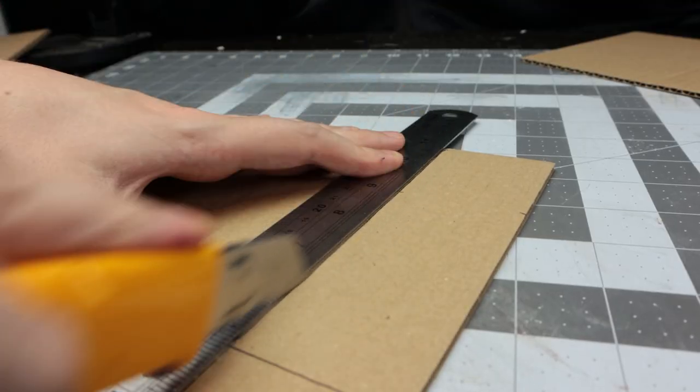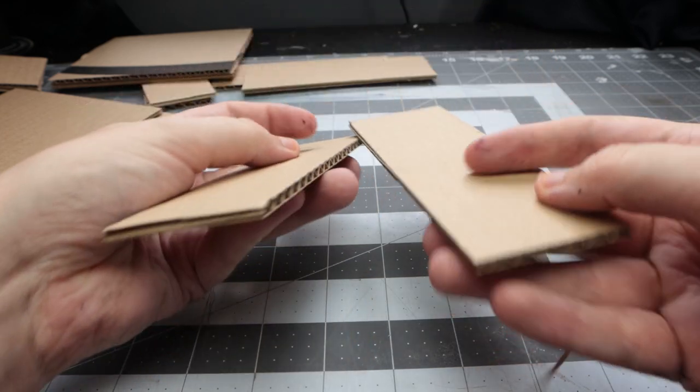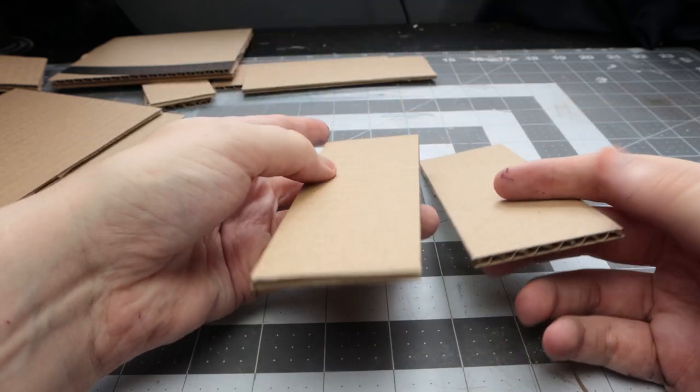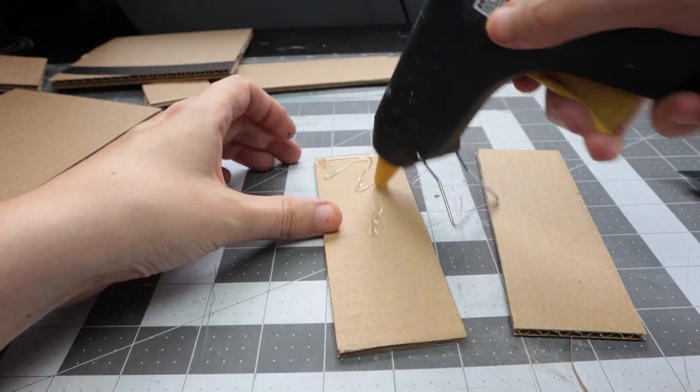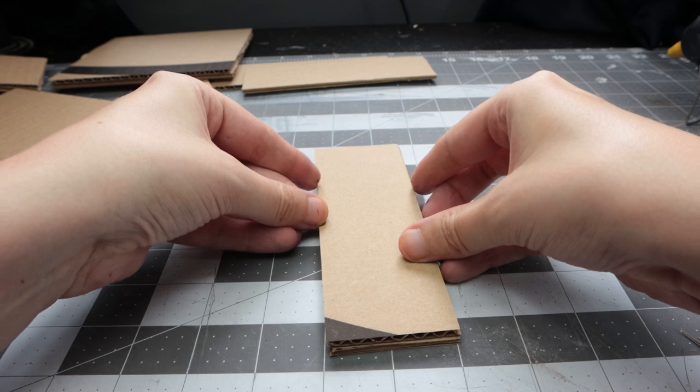I draw that onto the card, cut it out, and glue it together with hot glue. Hot glue is better here because I don't want warping, though you can use PVA.